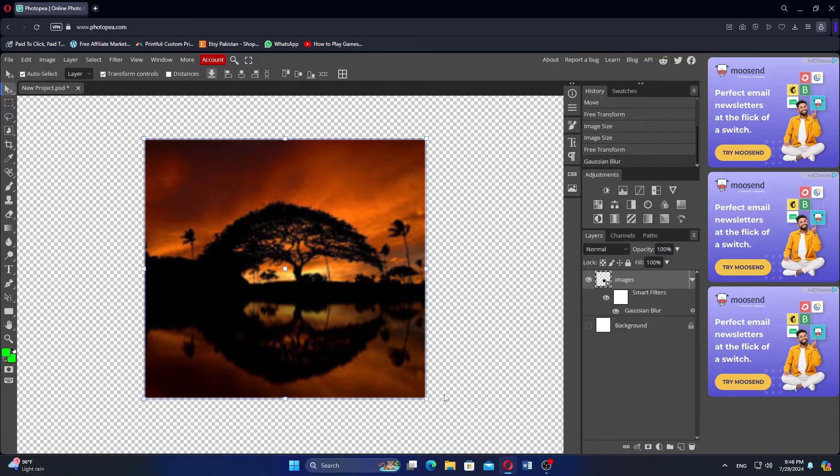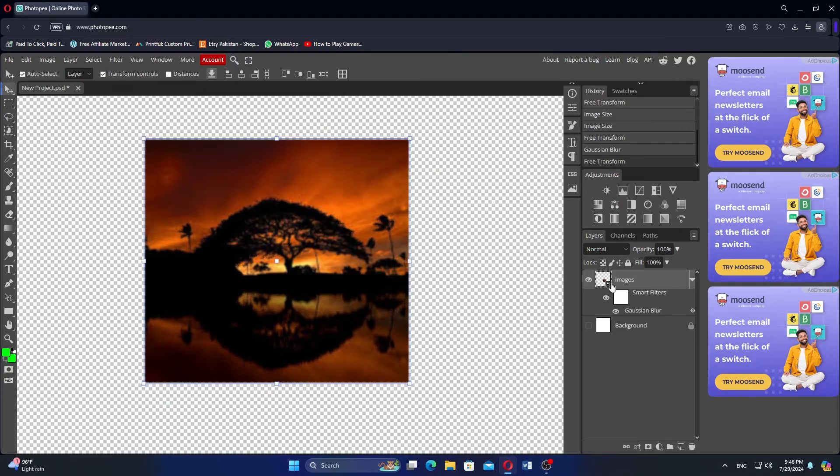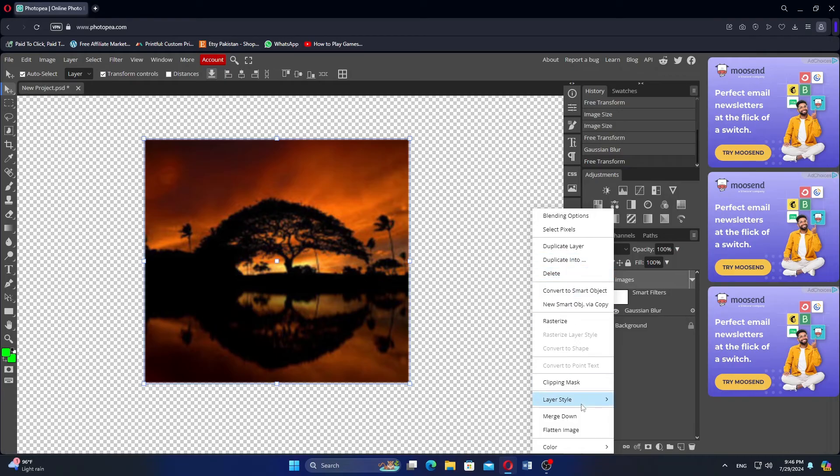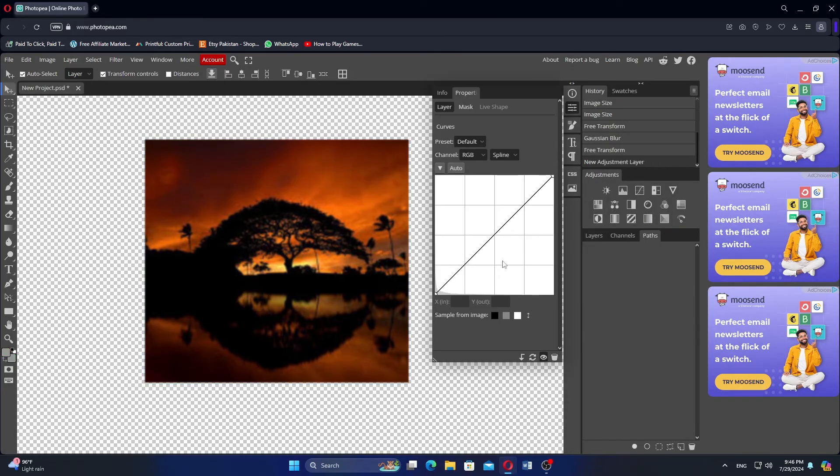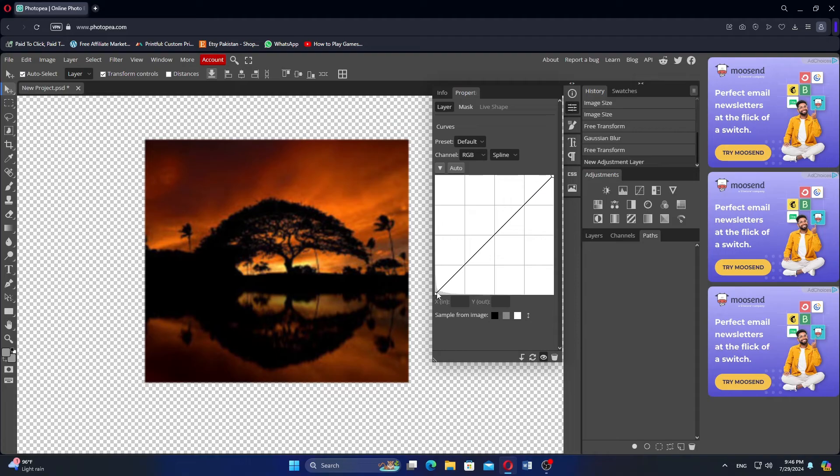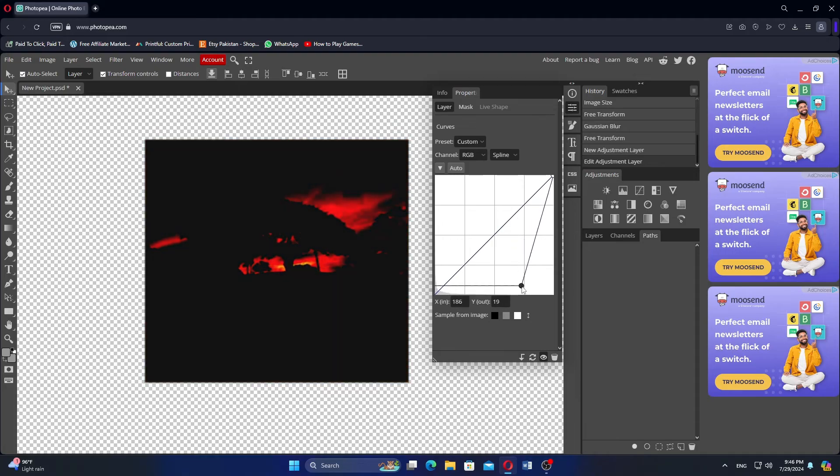Resize the image by dragging the corners of the image. Next, click the Circle icon at the bottom and select the Curves option. Adjust the Curves by moving the lines to set the quality of the image.